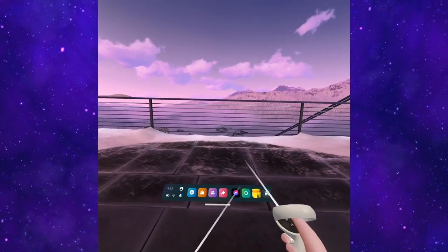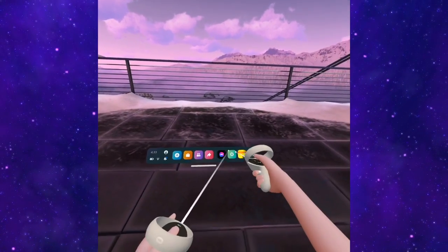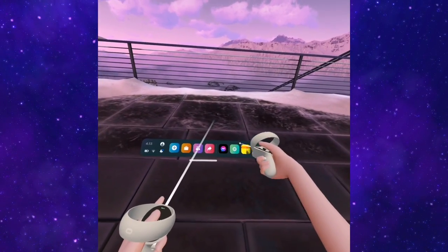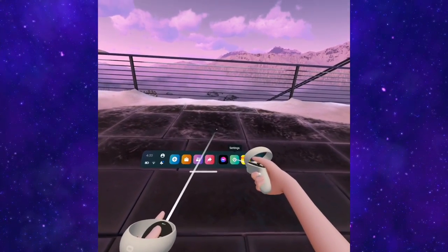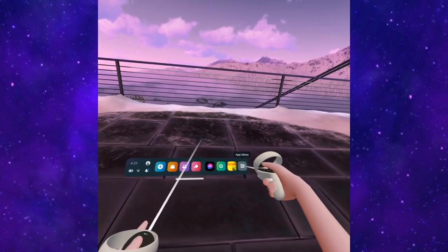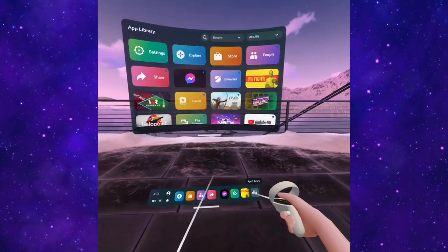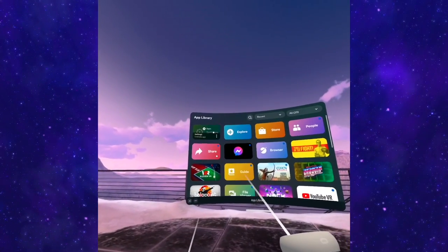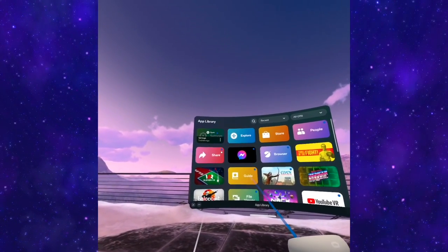To do this you'll need to go into your settings which is this icon over here. If you don't see it, press this icon, App Library, and it should be on the top.